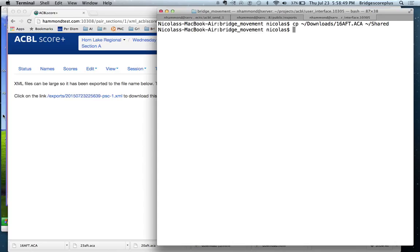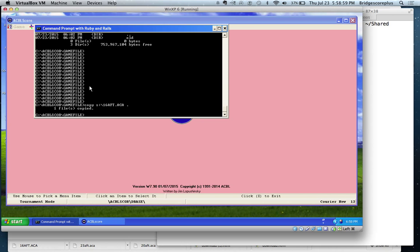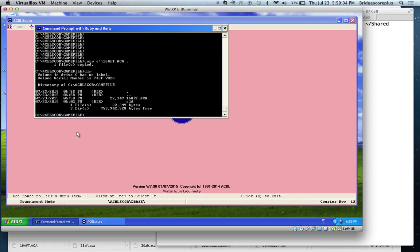And what I'm going to do now is copy this from my downloads folder into a folder that I share between my Apple Windows environment and my Windows environment. So downloaded the file, copied it, and I'm now going to copy this file into my game file folder, which is running a Windows XP system.